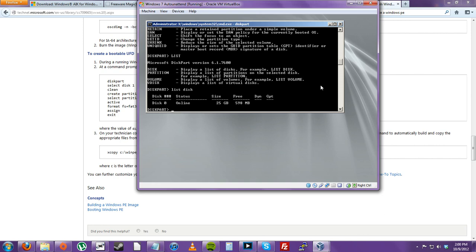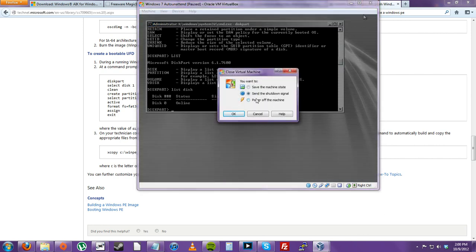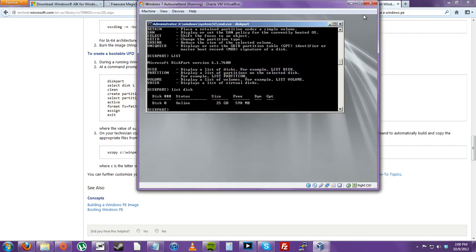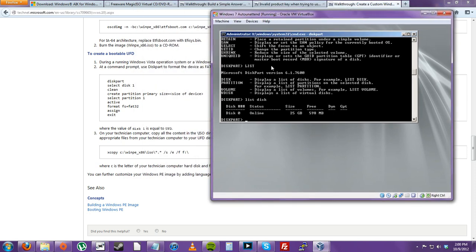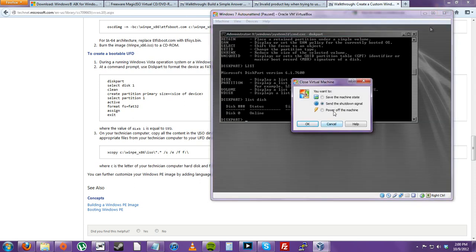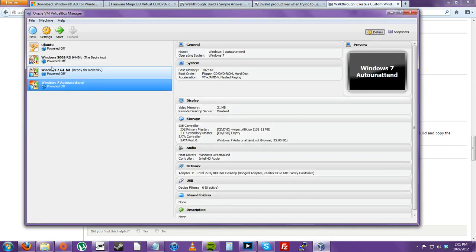As you can see, we have one disk. We still need to add another hard drive so we can capture the image. You can either use a network drive or maybe a USB thumb stick attached. I actually have to shut down this computer.